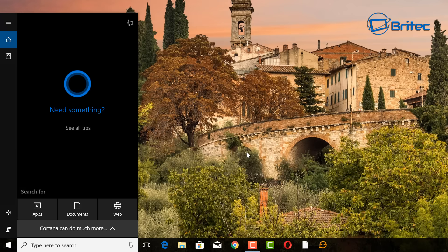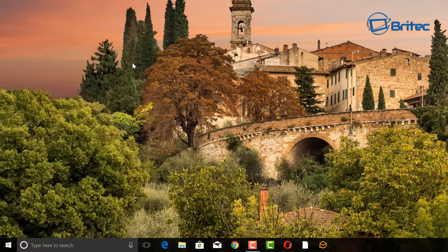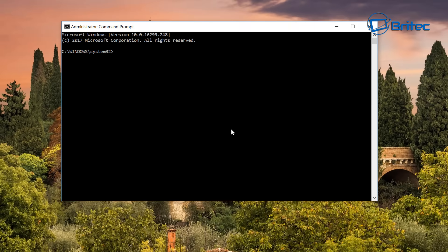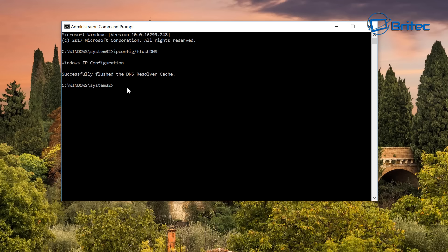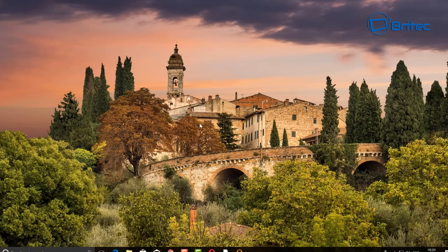Another thing you can do is flush your DNS cache. Type cmd in the search bar, right-click on Command Prompt and run it as administrator. In the box, type ipconfig /flushdns and press Enter. This will flush your DNS and get rid of all the cache stored there as well.